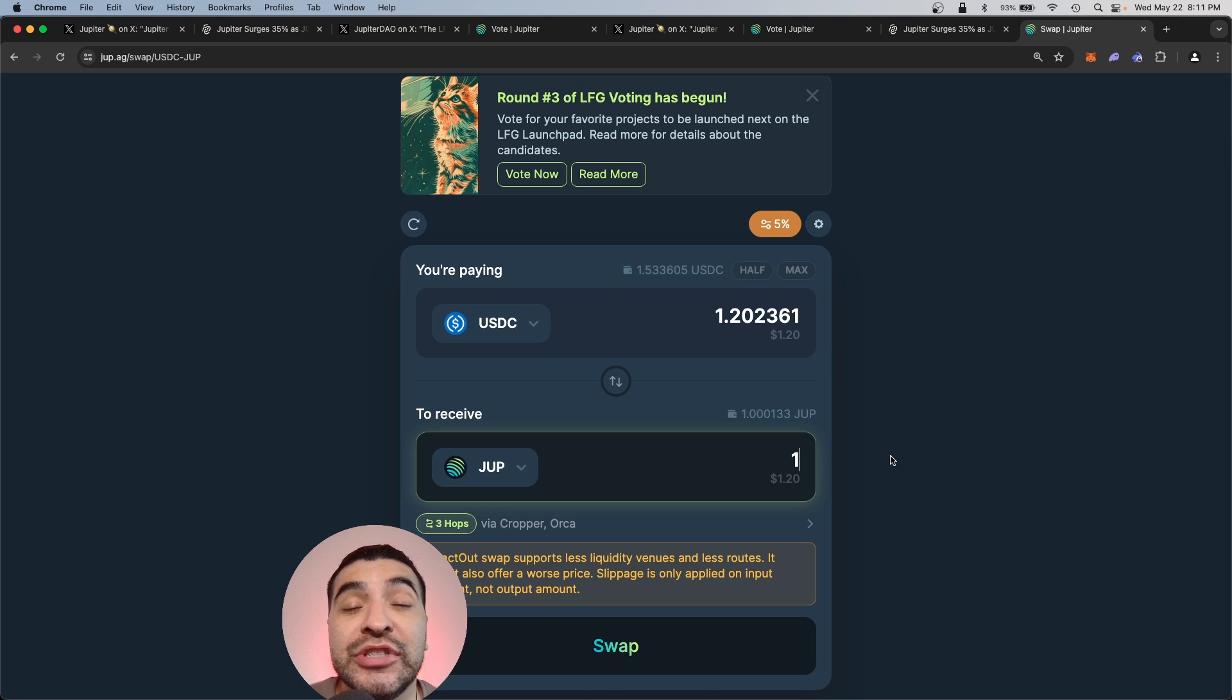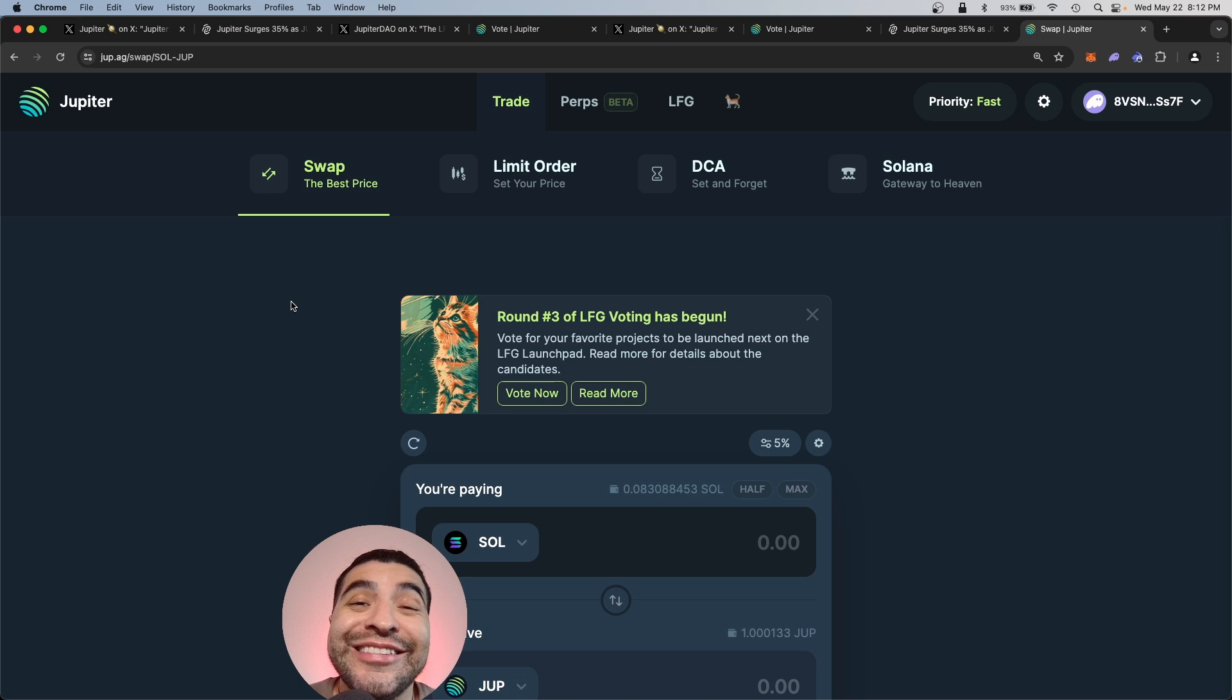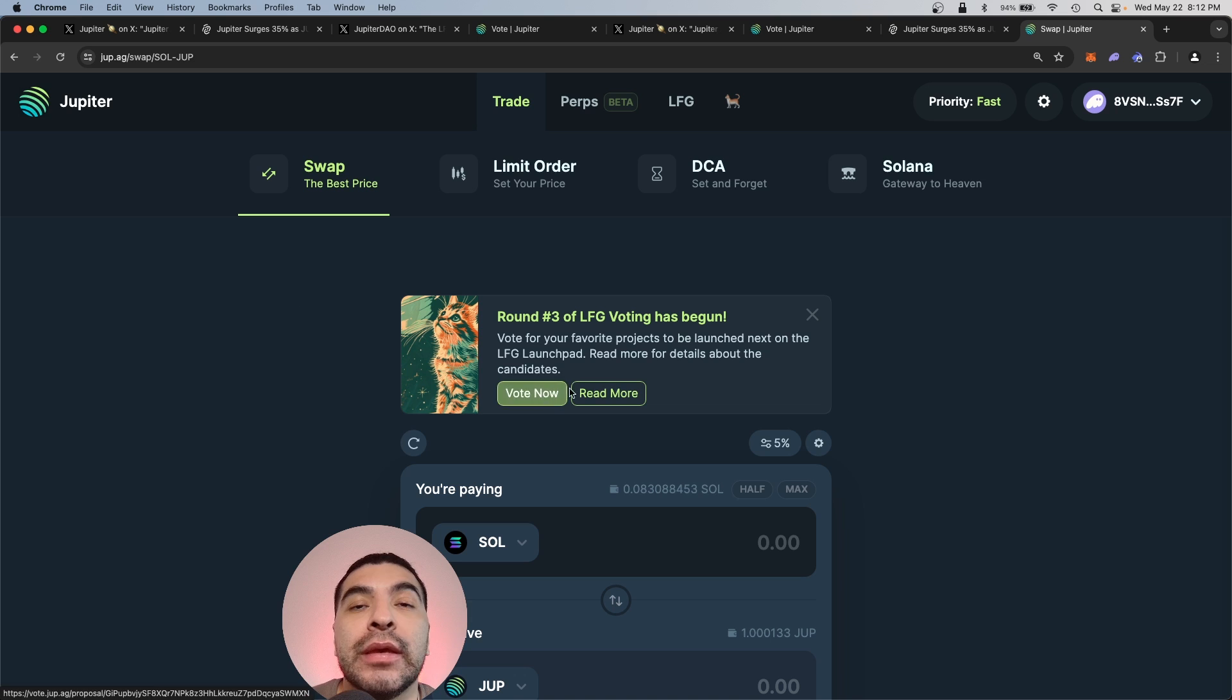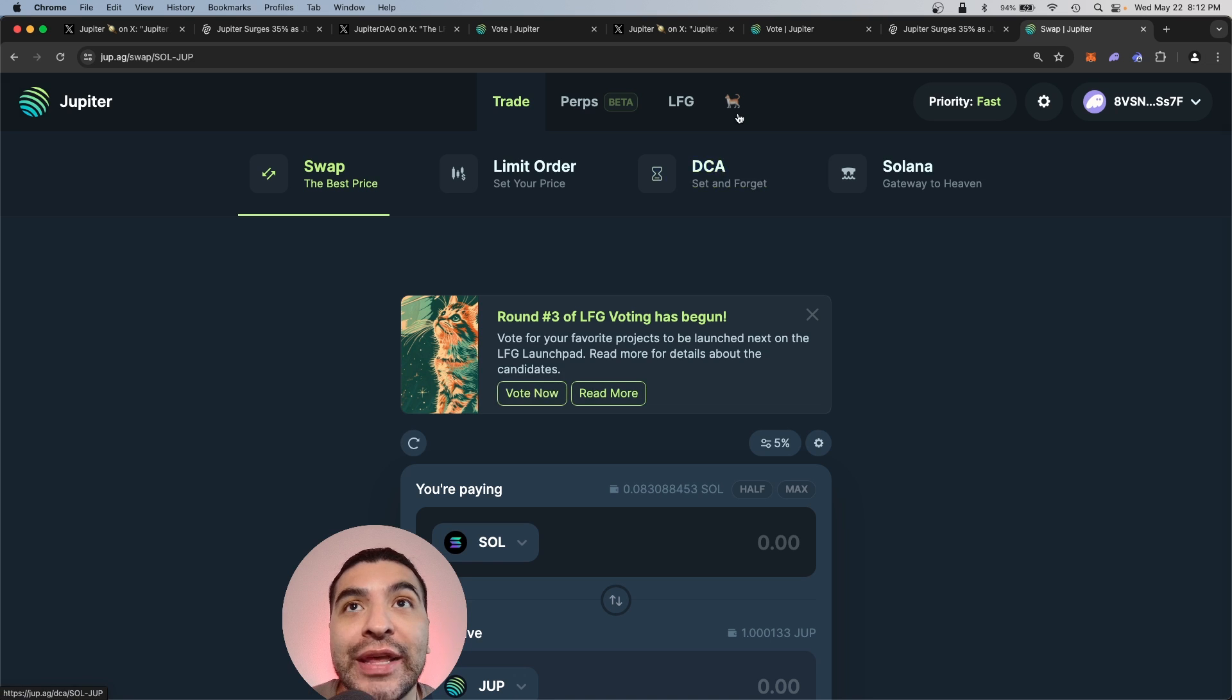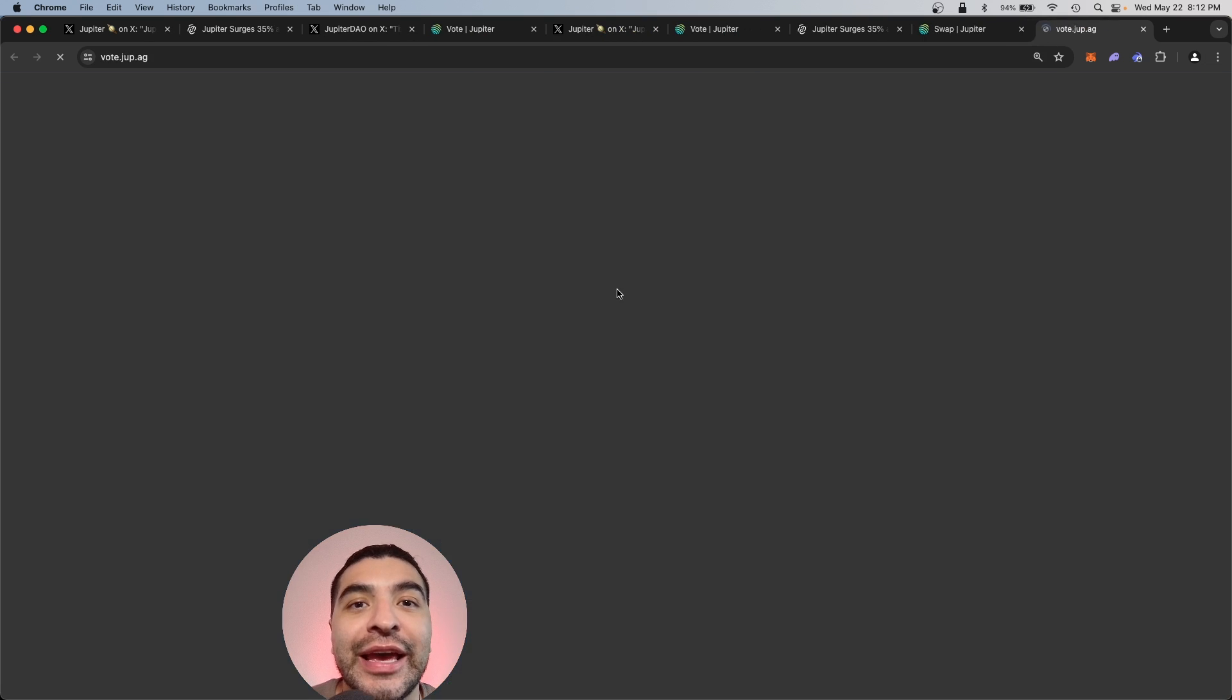So the higher the amount of JUP tokens you hold, the more voting power you have. So to begin staking and voting, you would visit the homepage jup.ag and you can click on vote now here or navigate to this cat icon and click on the governance tab.